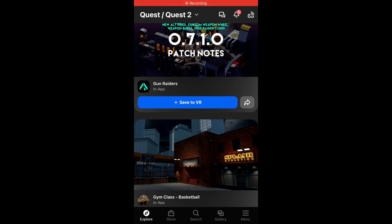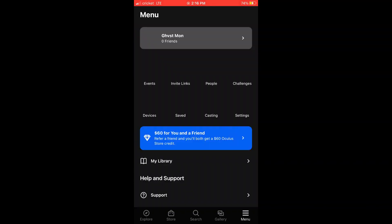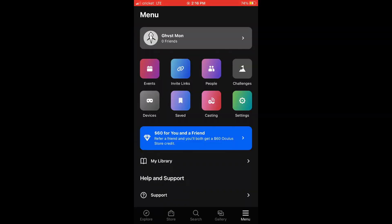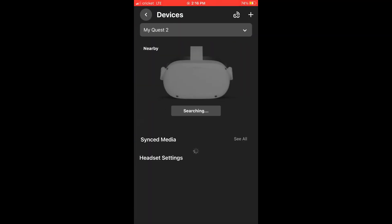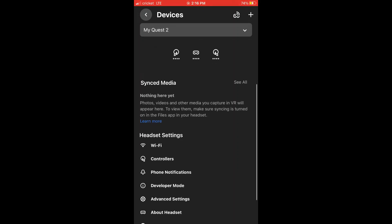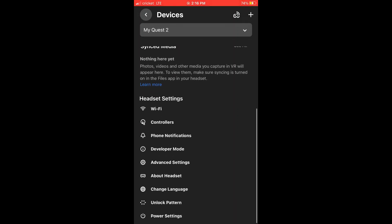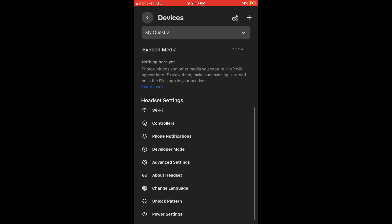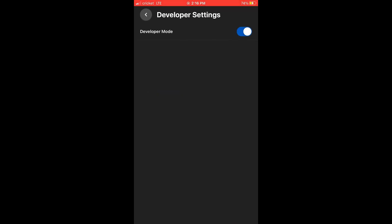Alright, so once you're on the Oculus app on your phone, you want to go to Menu, which is on the bottom right. You want to go to Devices. There's my headset right there. You want to scroll down and go to Developer Mode.